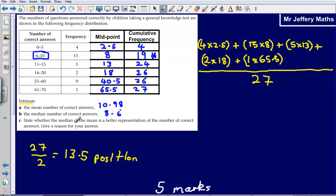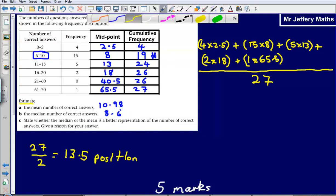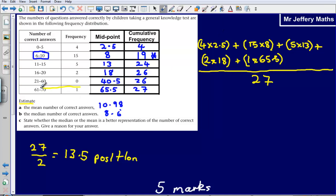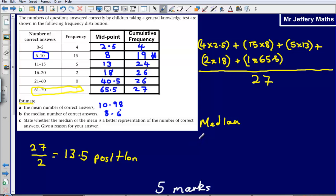Part C says: state whether the median or the mean is a better representation of the correct answers. This is fairly simple. If we have any extreme values — which we do here, we have an outlier — the median is a better measure, simply because the median does not take into account those extreme values, whereas the mean does. Because the mean takes those extreme values into account, it can be slightly skewed by them. So our answer is the median.